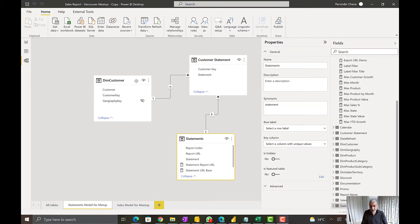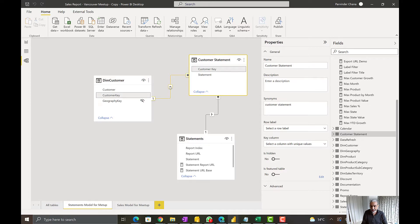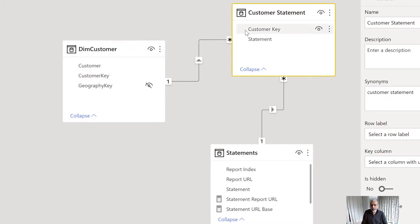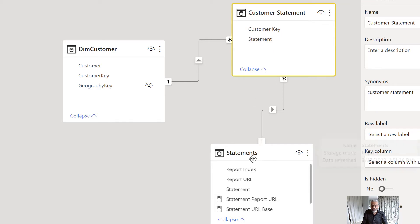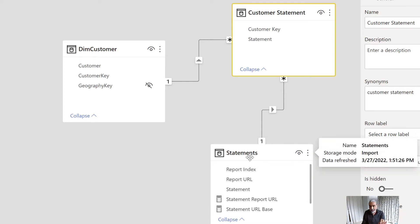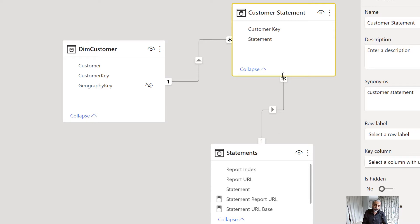In Power BI, I have a dim customer table linked to a customer statement table on the customer key — one to many, because one customer can have many statements. Then the statement table holds all the different statements with their report indexes. One statement can be used by multiple customers, so that's also one to many. The customer statement table is acting as a bridge table, similar to a many-to-many relationship.